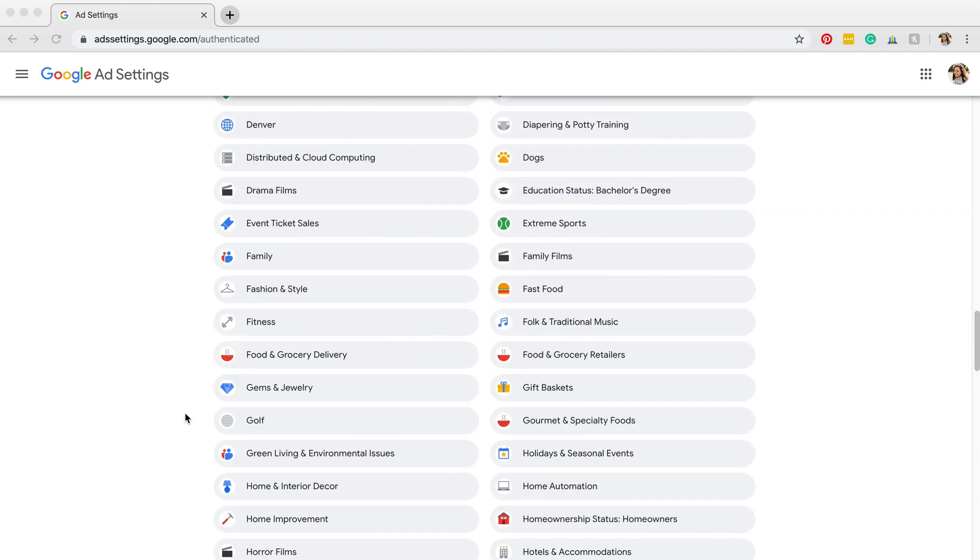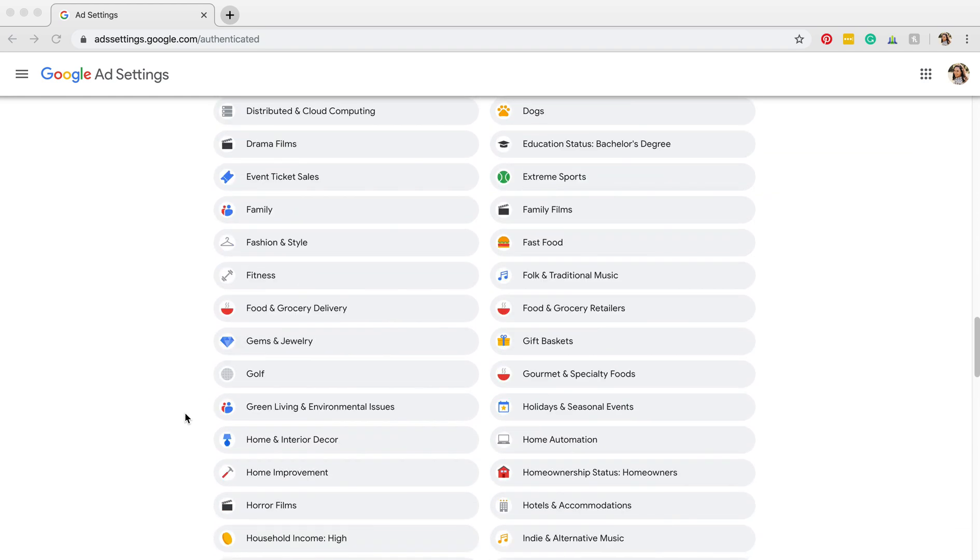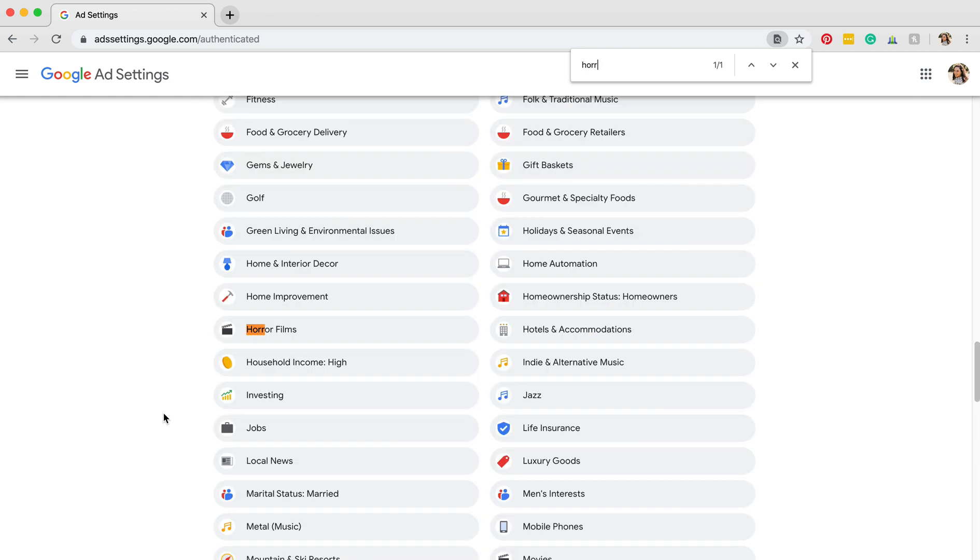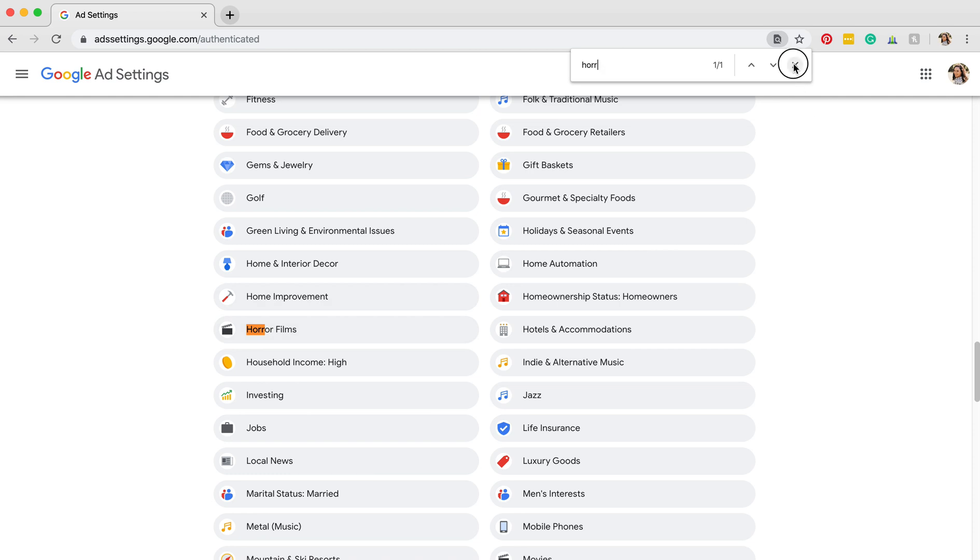The fastest way is probably to click Command F or Control F, depending on what system you have, and I'm going to type in 'horror'. So you're going to look for horror films.